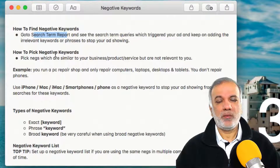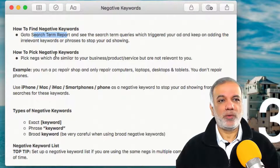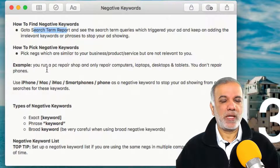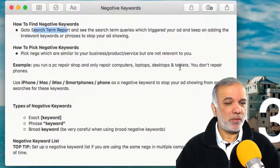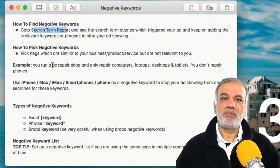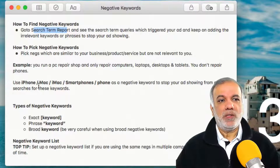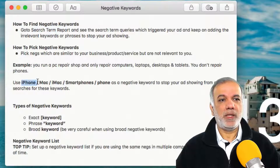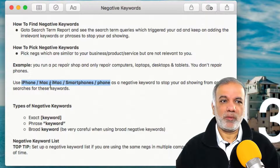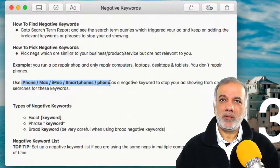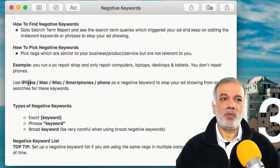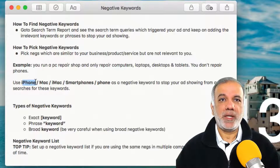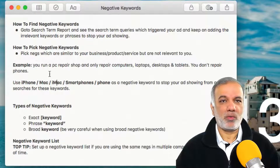To decide which negative keywords are right for your business, let's go through an example of a PC repair shop where they only do repairs for computers, laptops, desktops, and tablets, but do not repair phones or smartphones. For this kind of campaign, I would put in negative keywords such as iPhone, iMac, Mac, smartphones, and phones — as singular as well as plural. These negatives will then stop your ads showing when somebody uses a search term like 'iPhone screen repair' or 'Mac repair' or similar phrases.